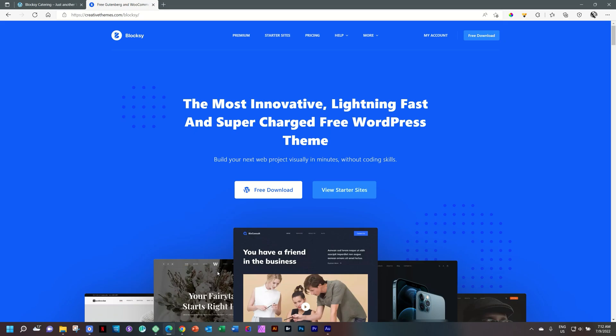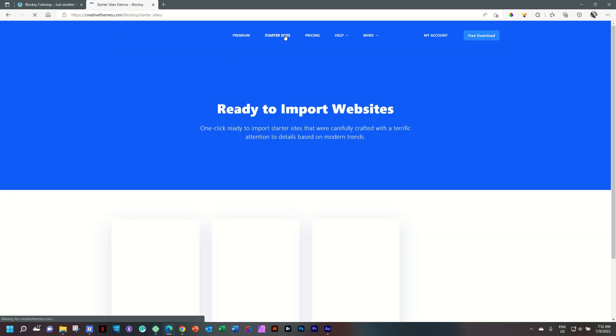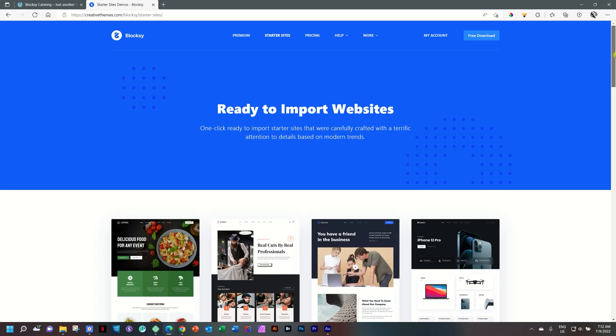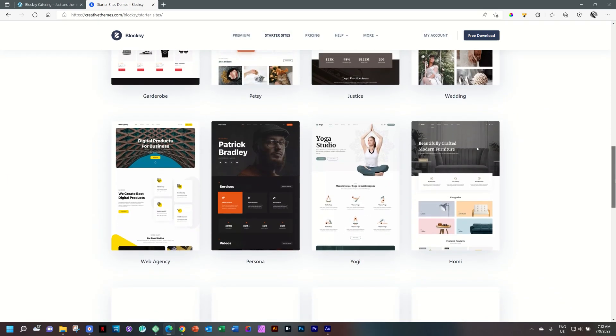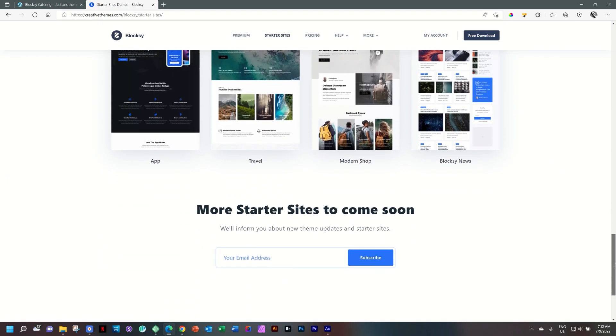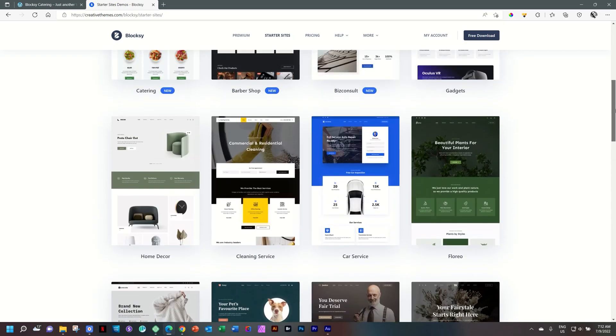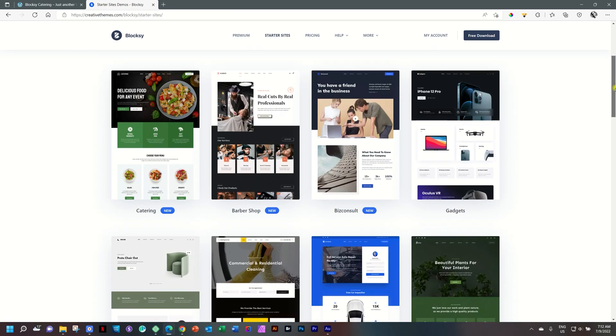They are just magnificent, and you can follow the link in the description below to take you to Bloxy. The free version is just astounding, and then you can go premium with loads of goodies being added to it. Select starter sites, and here are a number of starter sites. Now, if you come over from maybe other themes, you will think it's not as many. Some run already in the hundreds, but these are well-curated starter sites.